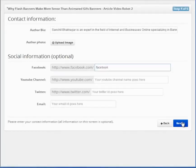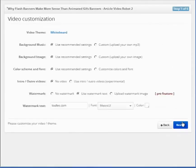This is the video customization screen should you want to use a custom background, music, color scheme, etc.